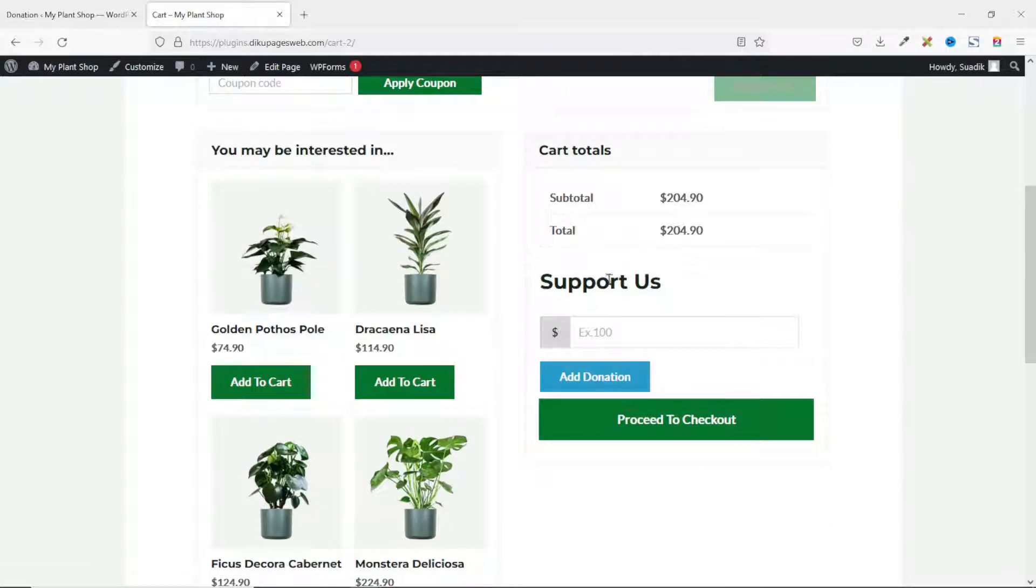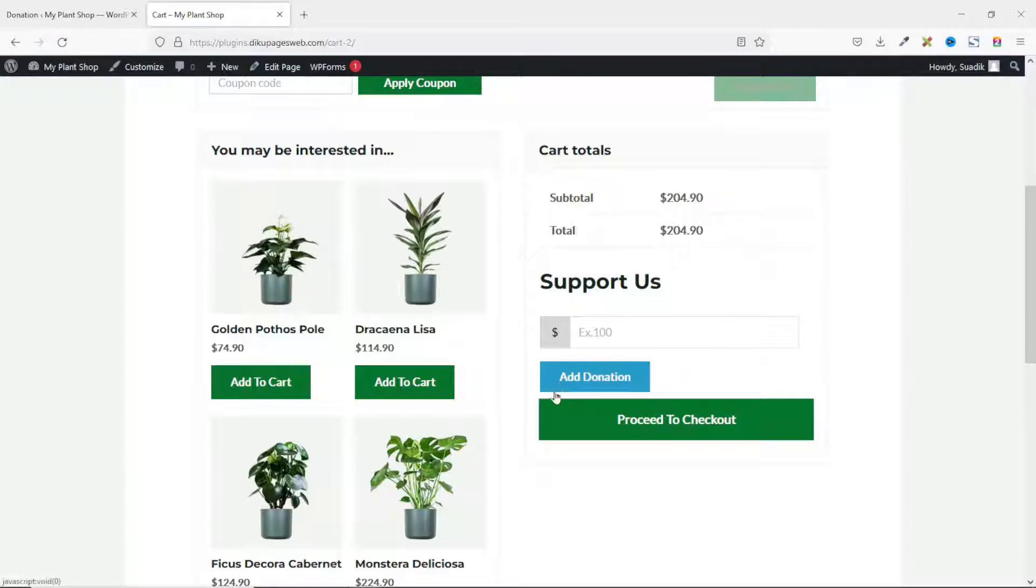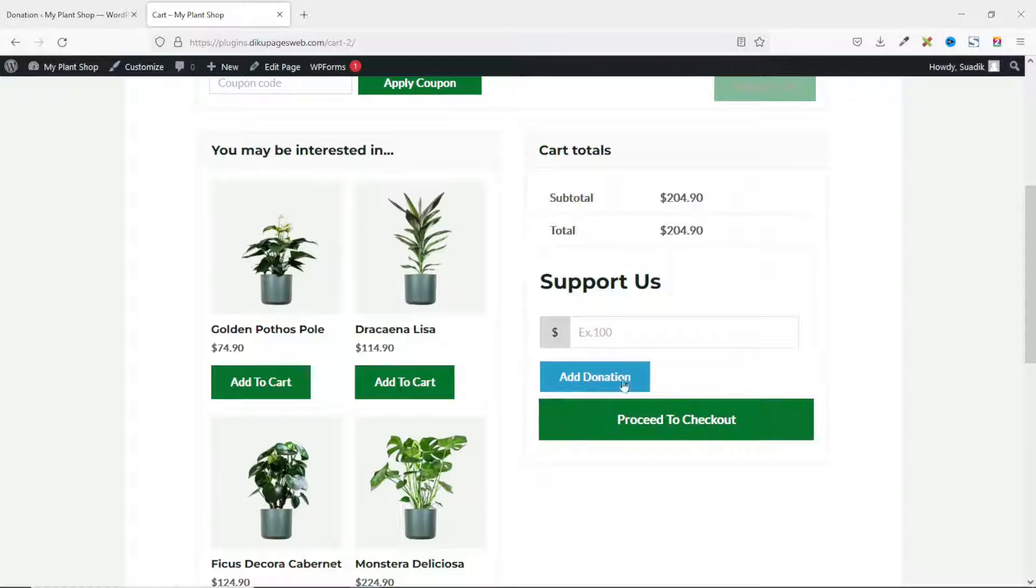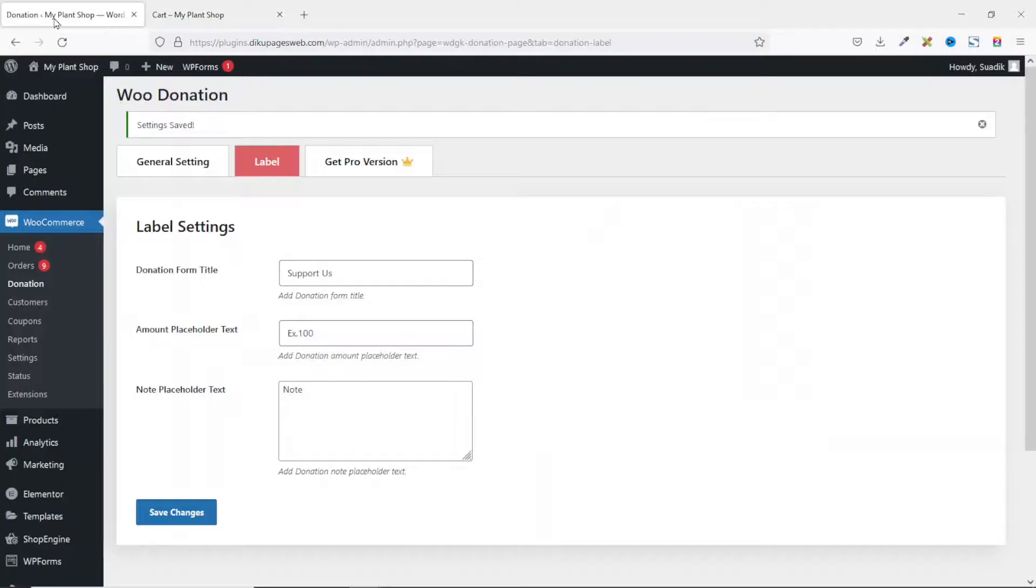Now if I come back in here and refresh, you'll see the new name Support Us. Awesome. You may also want to change the background color of the donation button to match with the colors of your website. I will recommend you choose a color that will stand out from the rest of the colors of your website. So if I go back to the settings and I go to General Settings.